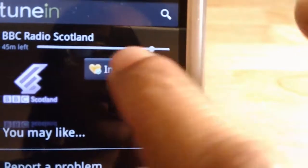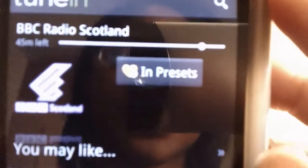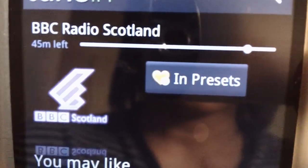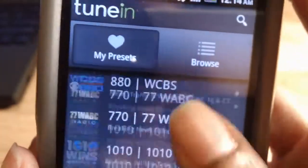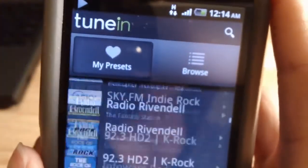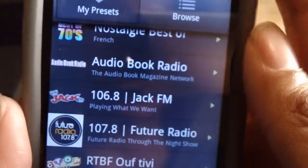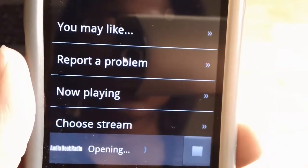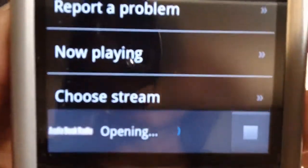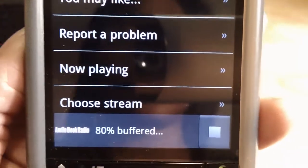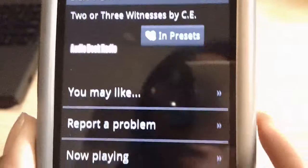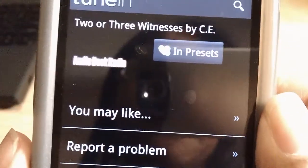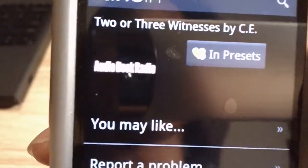You'll notice this seek bar here that tells you how much time remains in the programming. Now, if you go to a regular station, let's say Audiobook Radio — the seek bar is in here too. The seek bar usually shows up with radio stations that have scheduled programming, so you'll notice you'll have a schedule showing up or something to that effect.